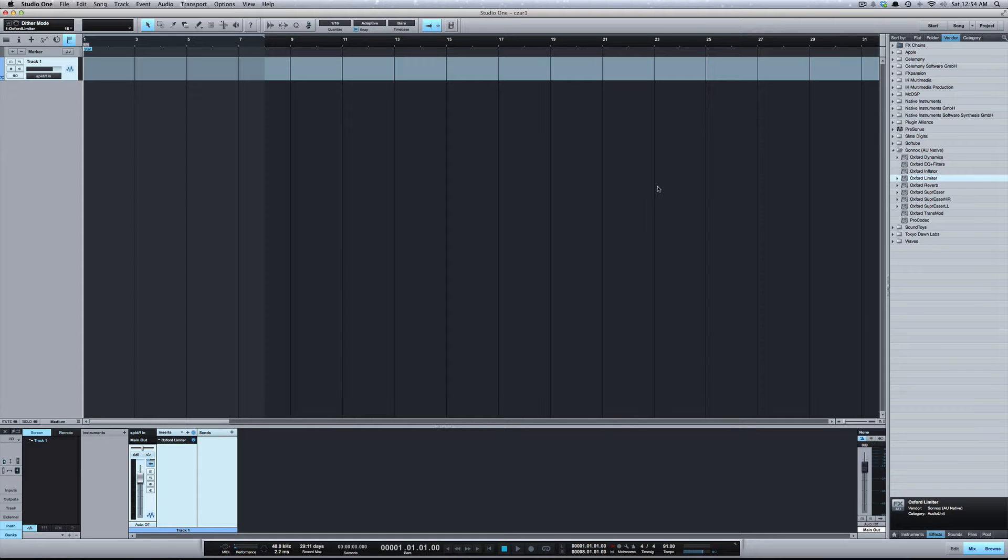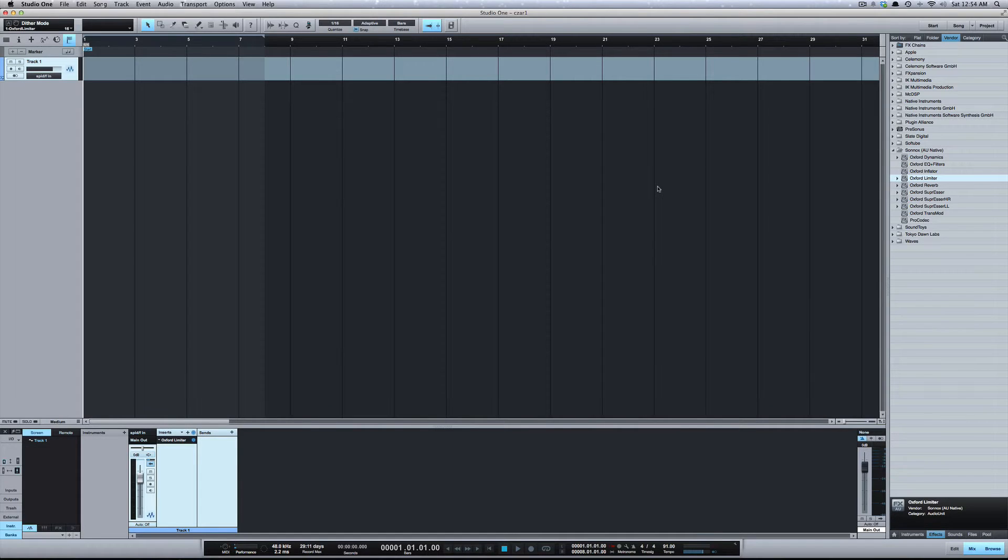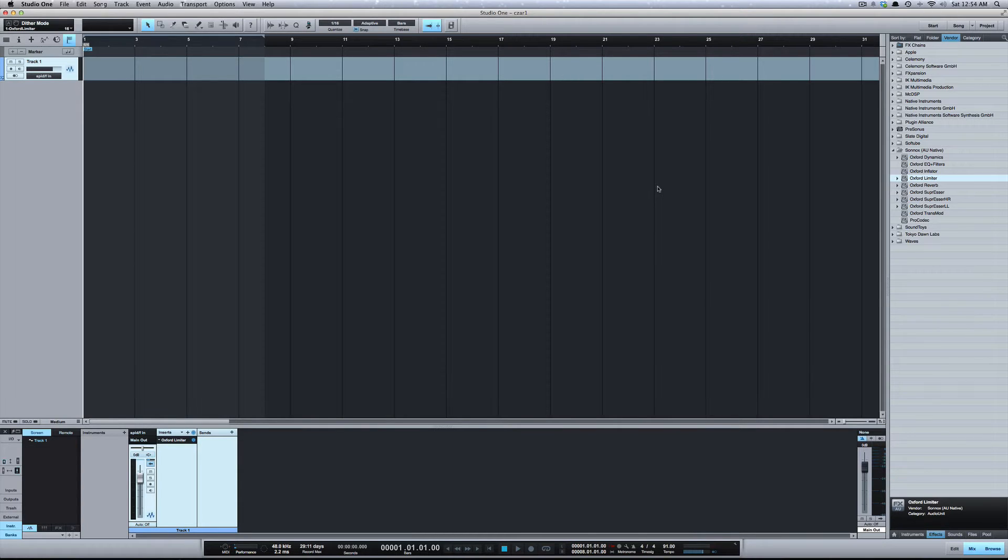What dither is, is low-level noise that's added to your mix when you export it to help reduce quantization errors. I'm not going to go in-depth about dithering. In the description I'm going to put a link to an iZotope video that does a really good job of explaining dithering.